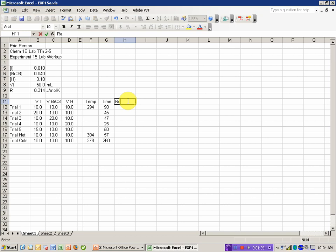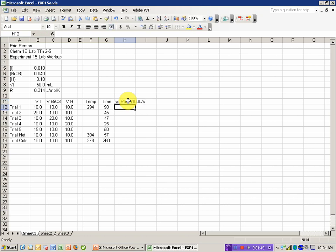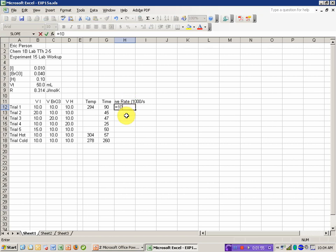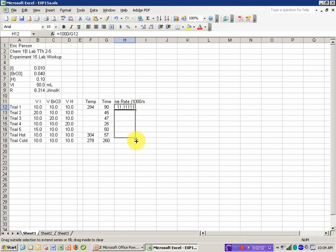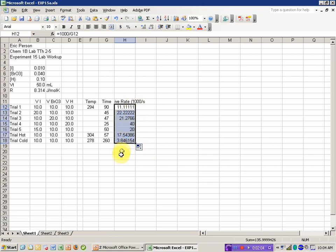And the first step I want to do is relative rate. And this is in units of 1,000 per second if you're doing the workup according to the lab procedure. And I can calculate the relative rate as that 1,000 divided by my time, and my time was in seconds.